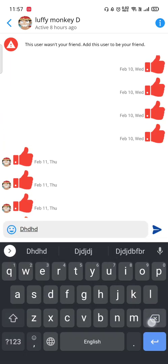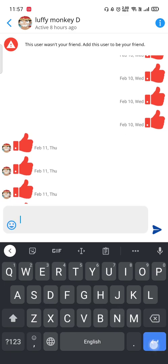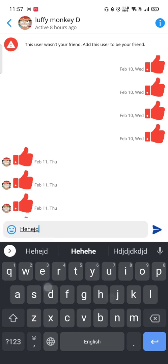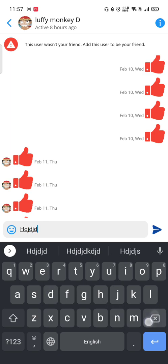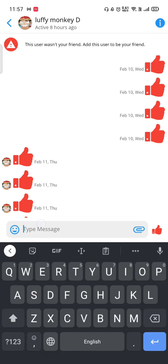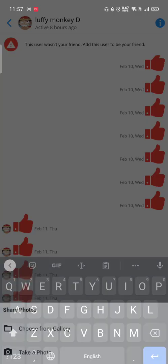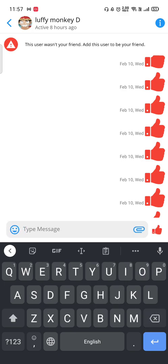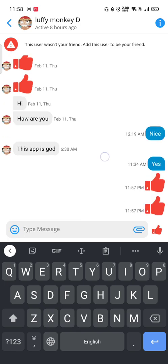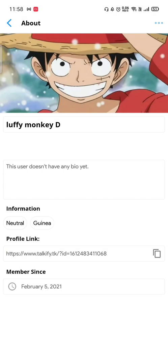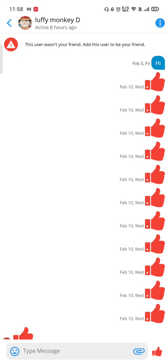It shows the current status like 'active eight hours ago.' You can type messages — the transitions look really nice. You can use it like WhatsApp or as a substitute for Messenger. There's an emoji section and you can choose from gallery or take a photo. You can also delete, copy, or report a message.